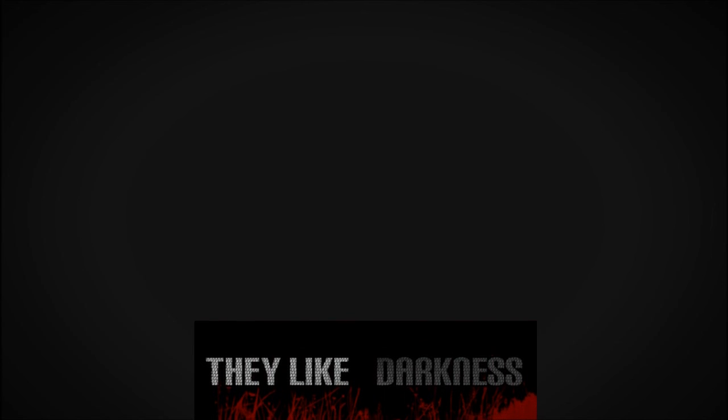Is that it? That all they had for us? Okay. Well. That was They Like Darkness.